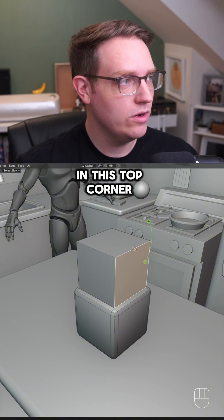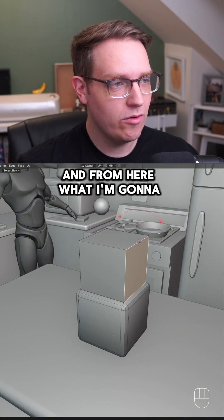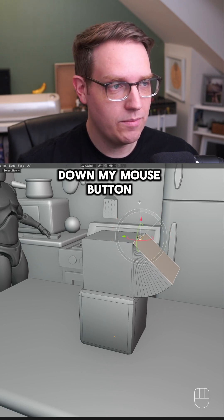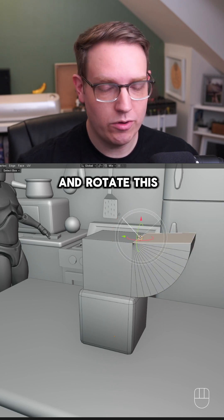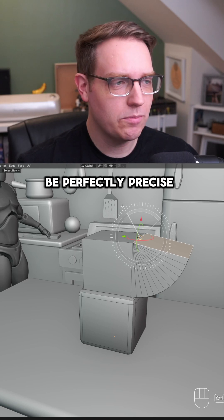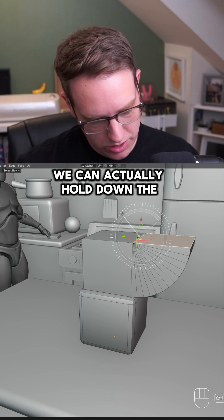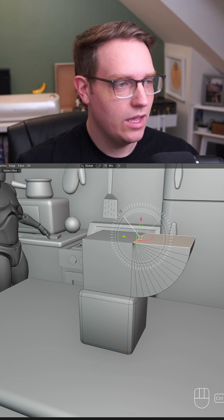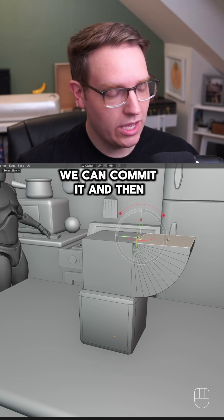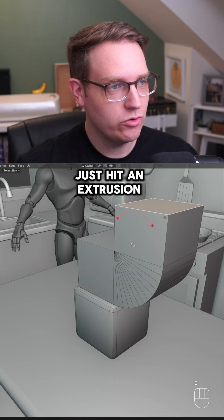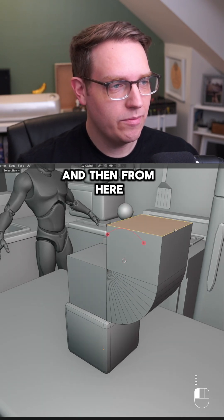From here, hold down your mouse button and rotate. If you want it to be perfectly precise, hold down the Control key. Once you're done, commit it and then just hit another extrusion.